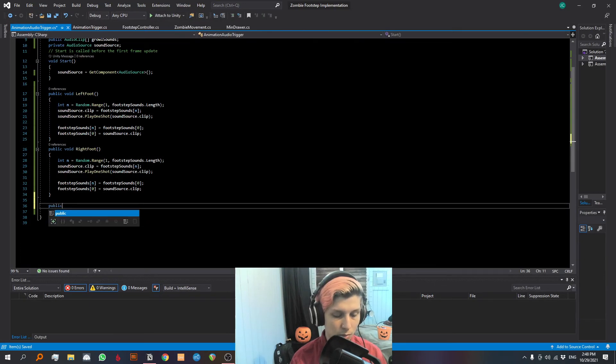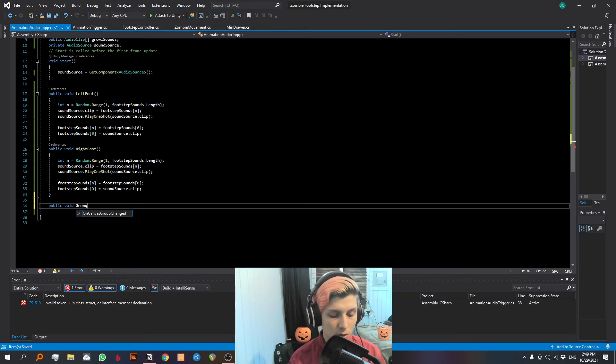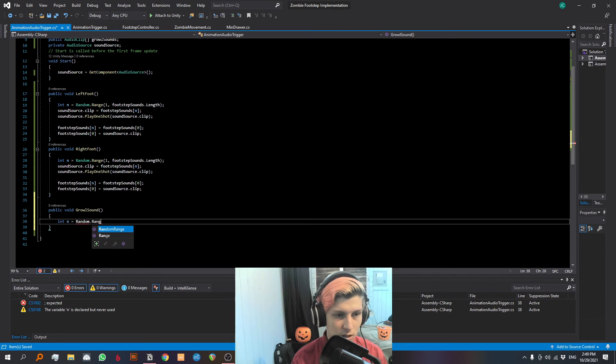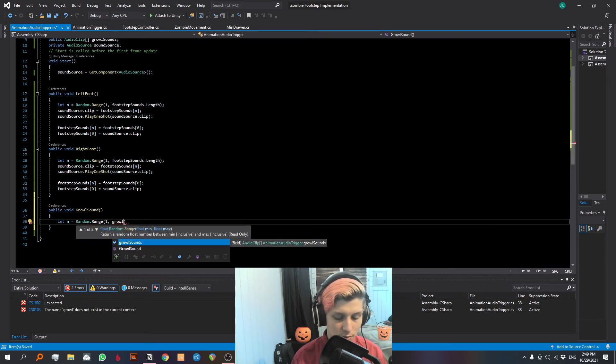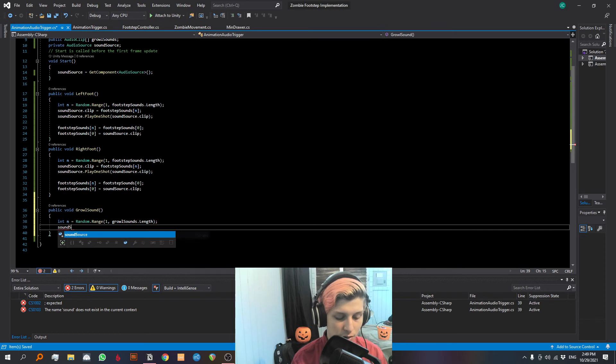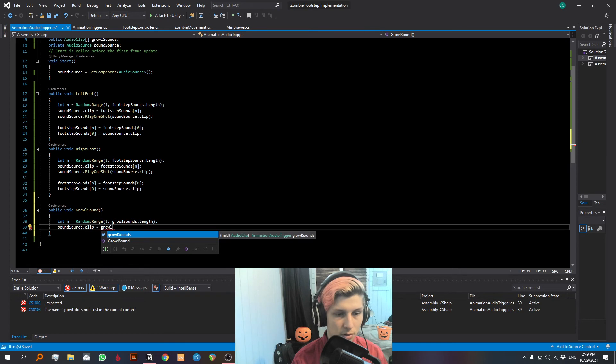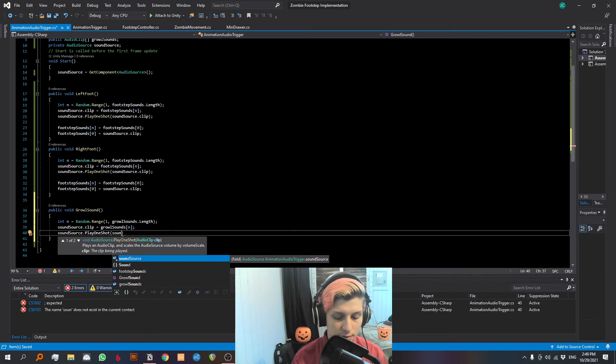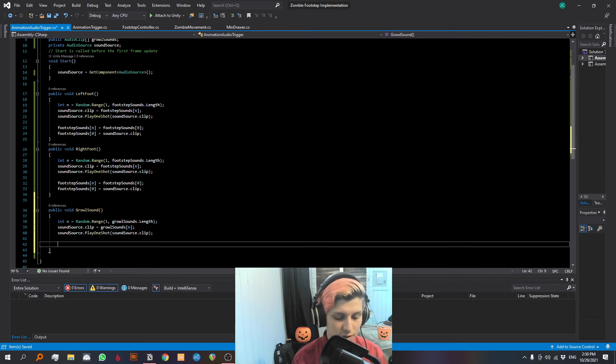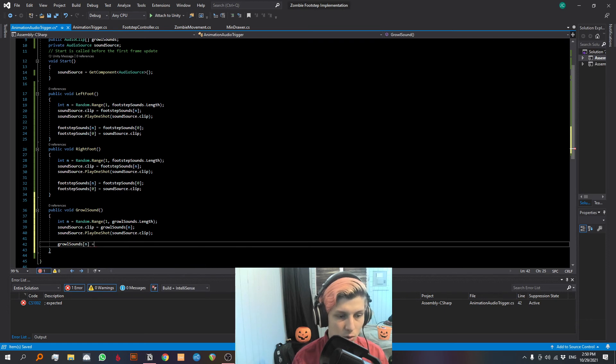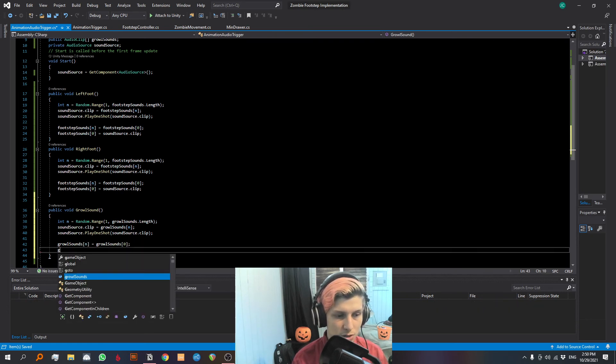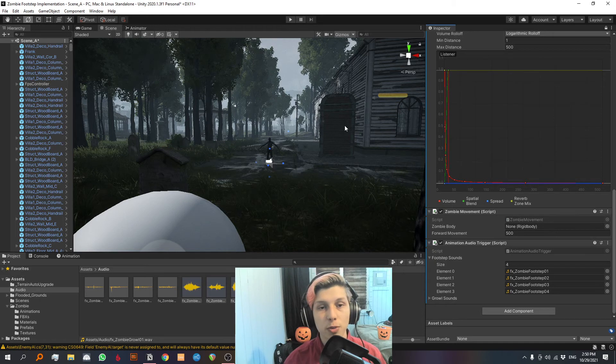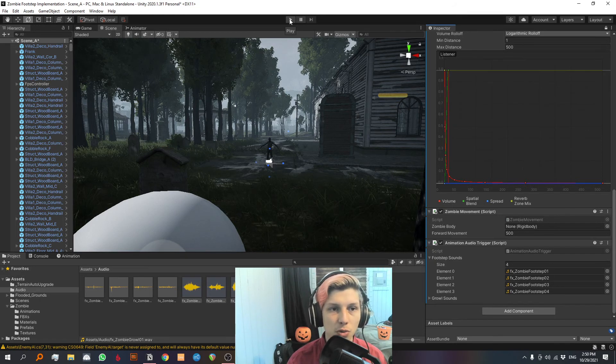We're making a public void. And we need to call it the same thing we call the animation event. So growl sound, we're gonna select an integer n equals random dot range from one to growl sounds dot length. Make sure that our sound source dot clip is equal to our growl sounds. And then our sound source is gonna play one shot of sound source dot clip. Now let's just make sure that our growl sounds are now equal to zero. And let's make sure that they are now associated with the sound source dot clip. So we should be good to go.